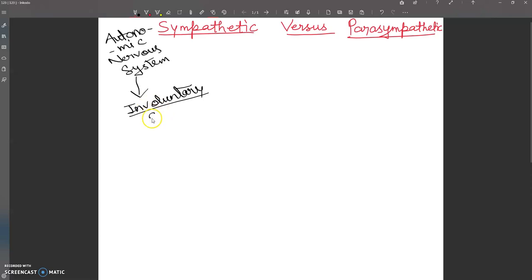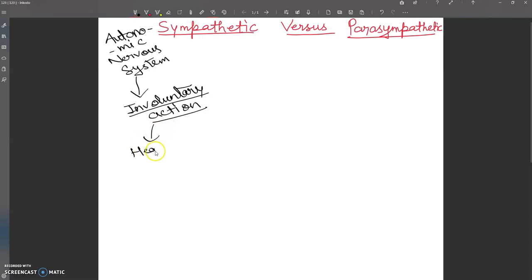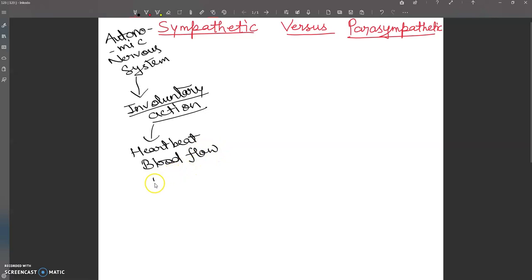The autonomic nervous system controls all involuntary actions such as heartbeat, blood flow, breathing, and digestion. These are all examples of involuntary actions.